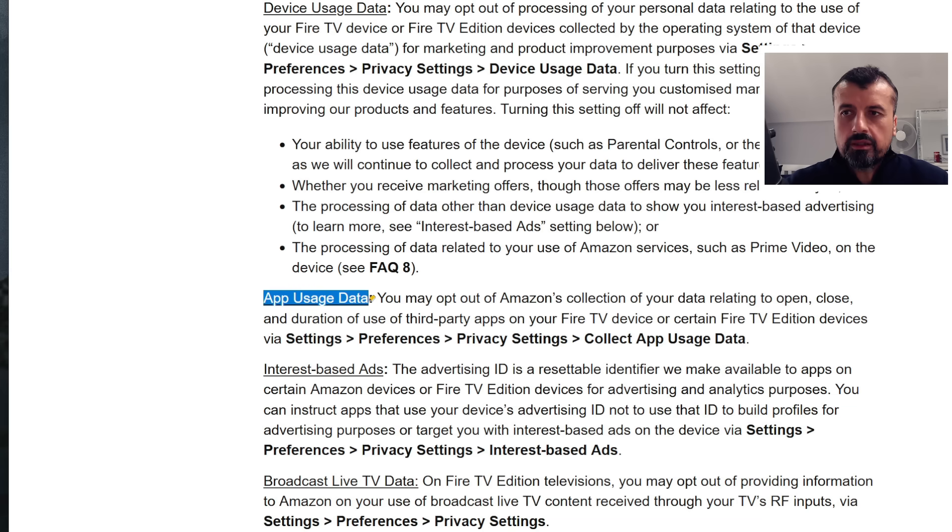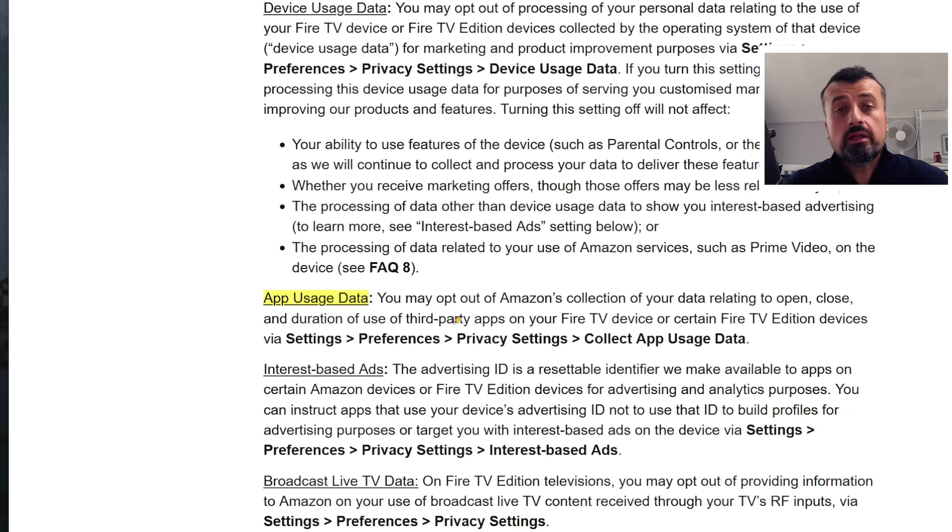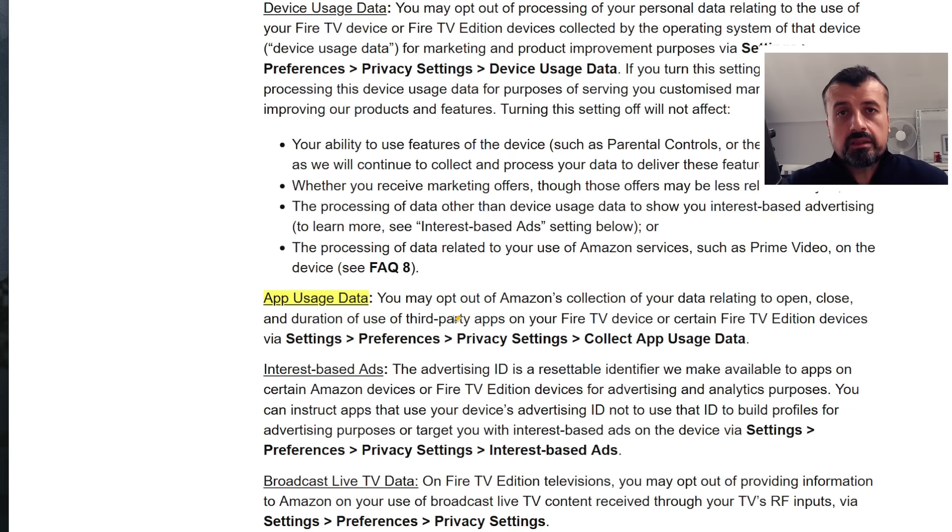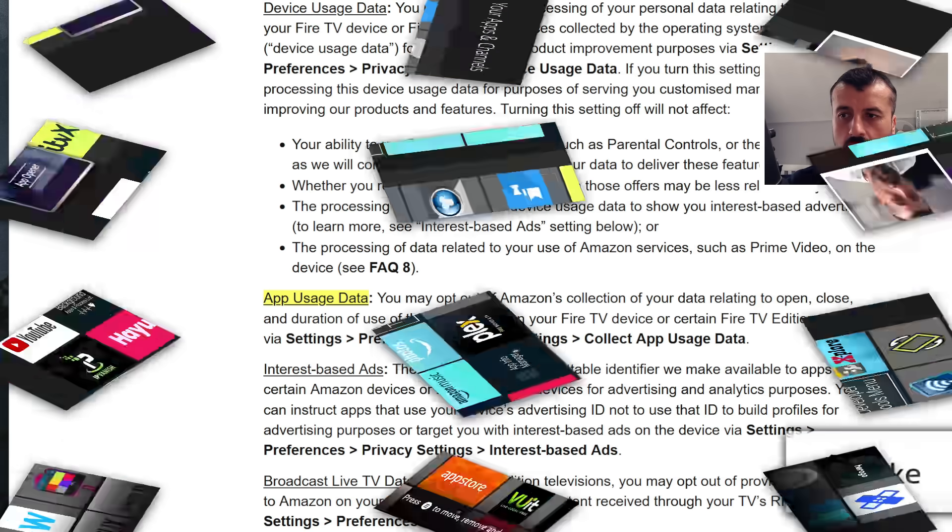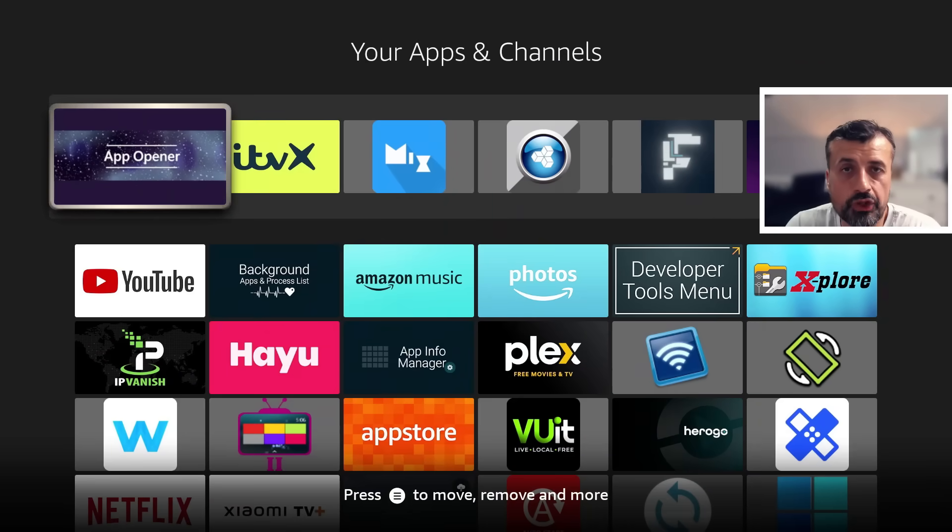It says app usage data you can opt out of this, but they collect data relating to opening, closing and duration and use of third-party applications. So it's not just your official applications, they are now even logging data about the third-party applications you have installed on your device and nobody wants that. So I will leave that link in the video description if you want to check out that policy yourself.